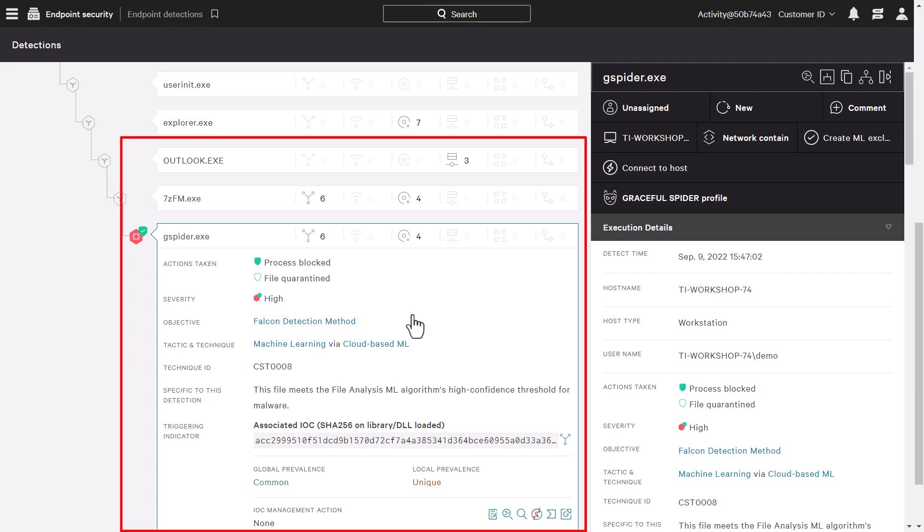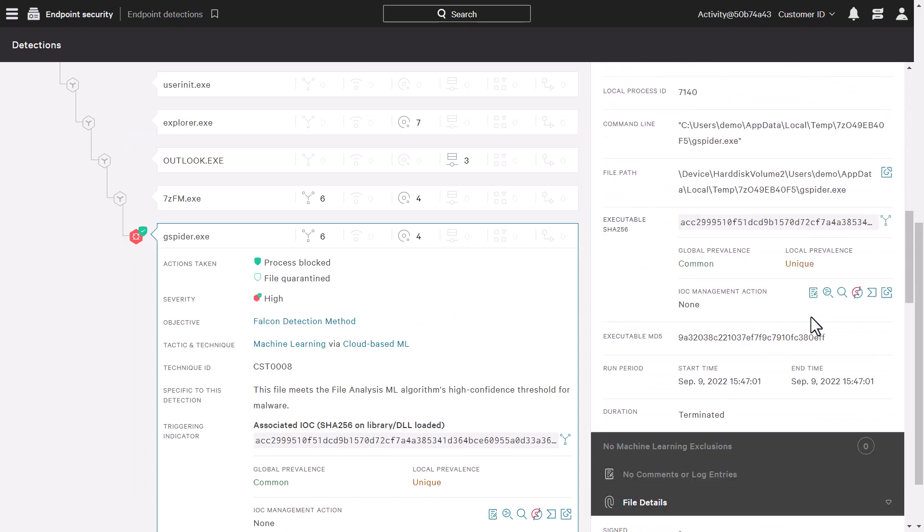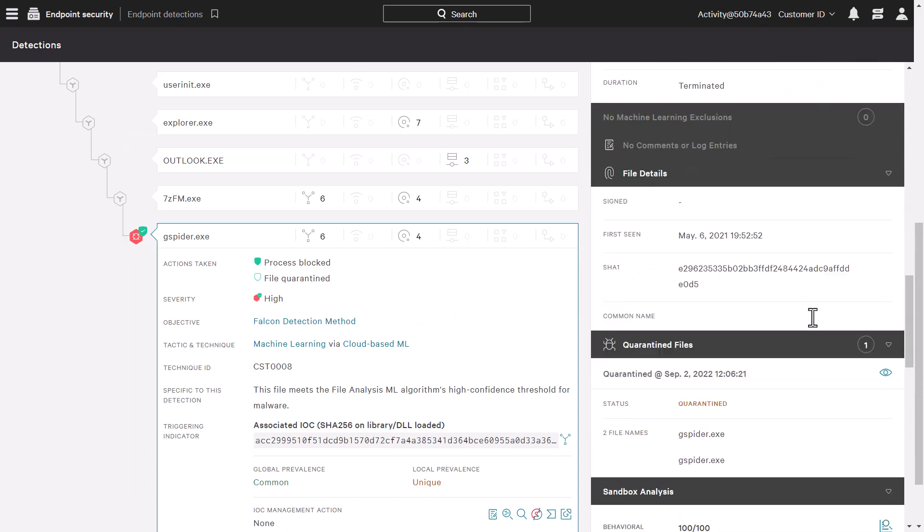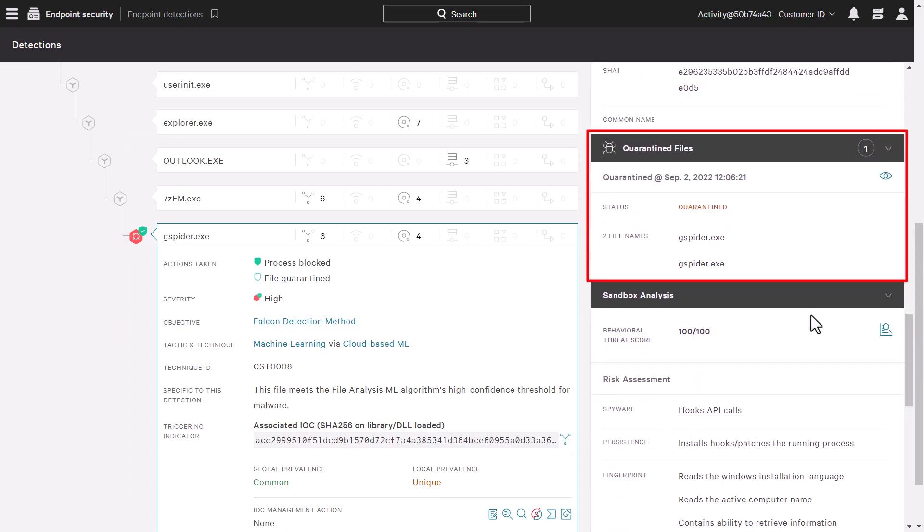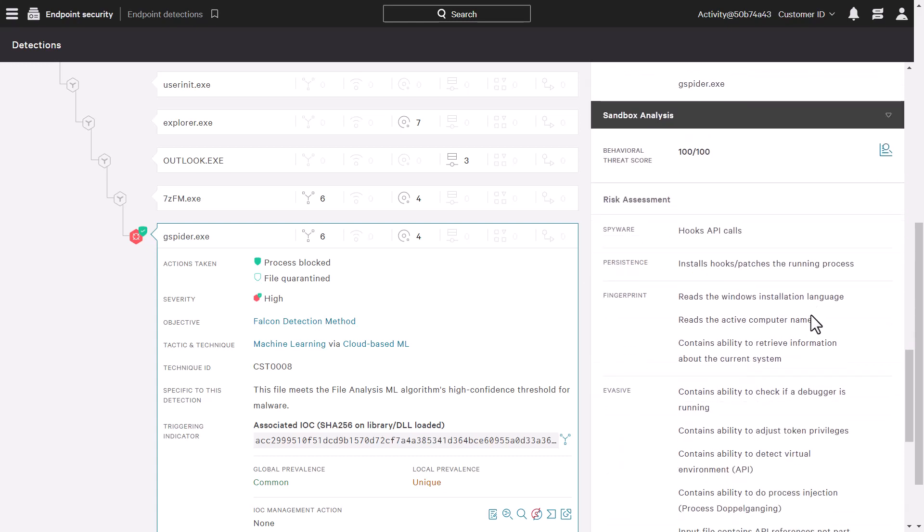As we examine the details of that file, it shows that the file was quarantined. This is where Falcon Intelligence takes it to the next level by providing richer context to your investigation.